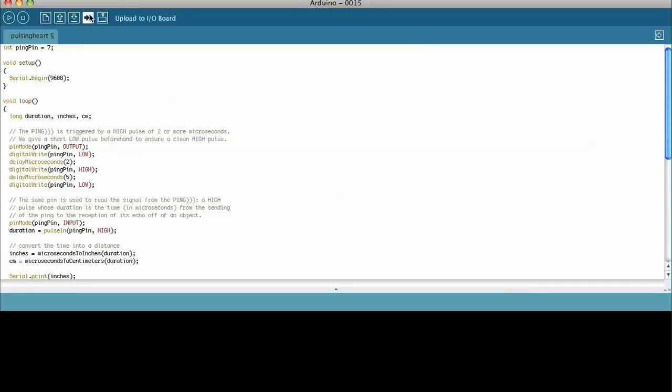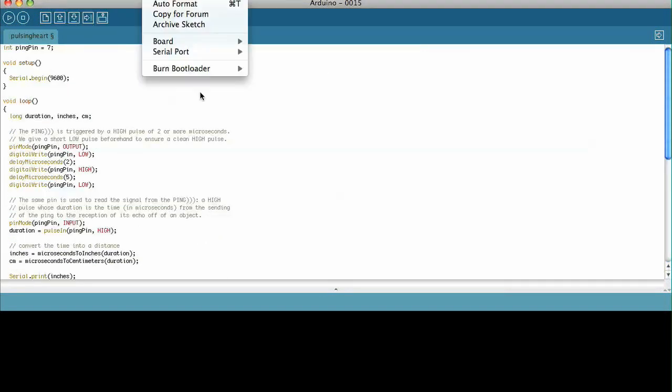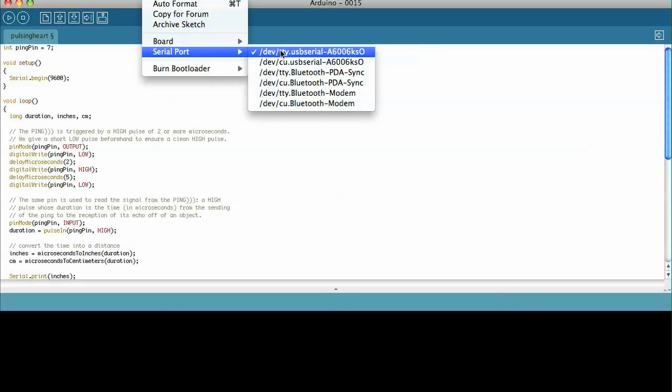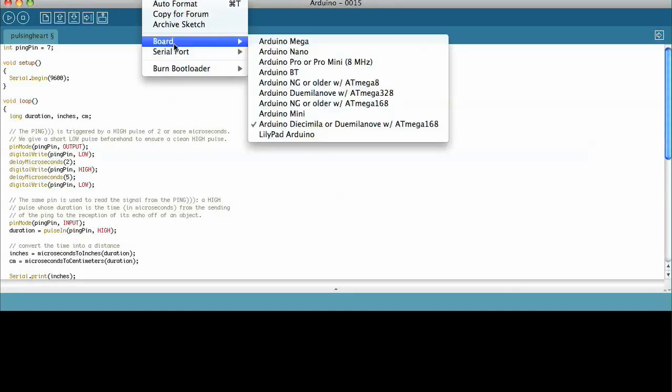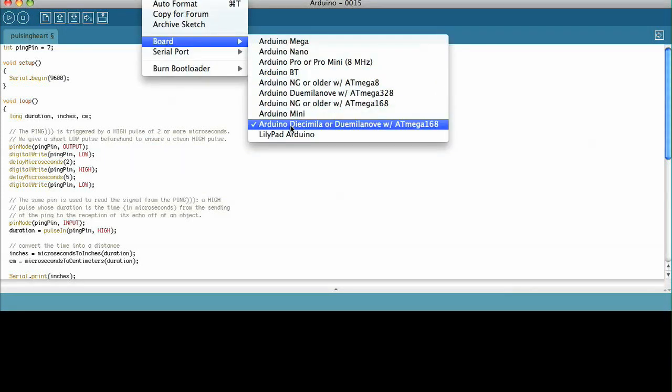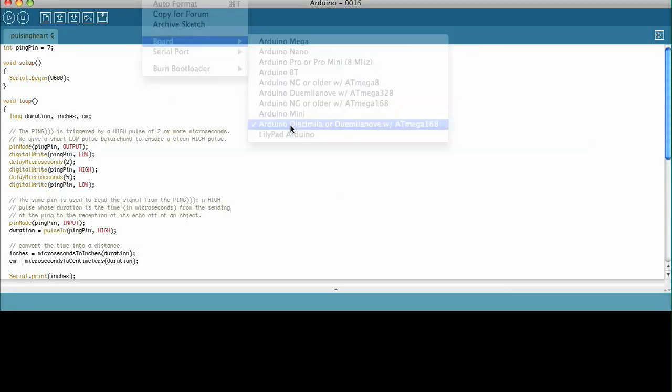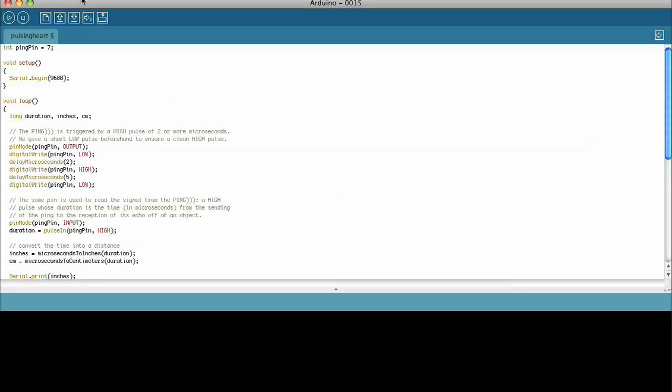And before you do anything, just make sure you have the serial port selected properly, and the type of board you're using. And I'm using a Duemilanove with the ATmega168 chip. And let's hit upload and see what happens.